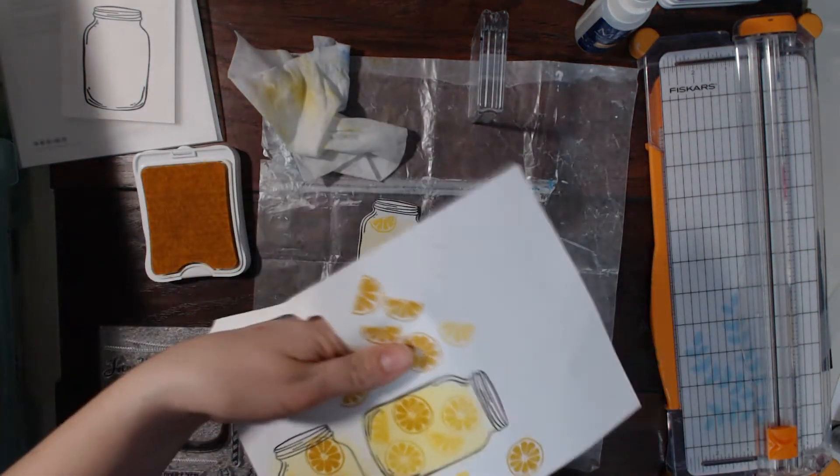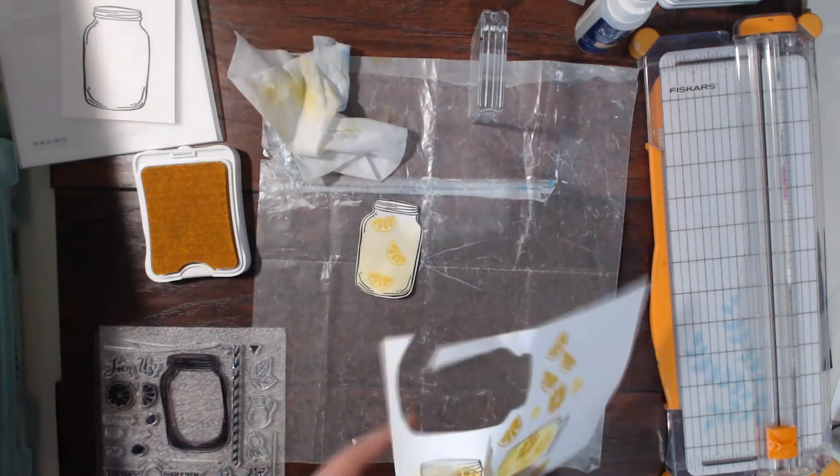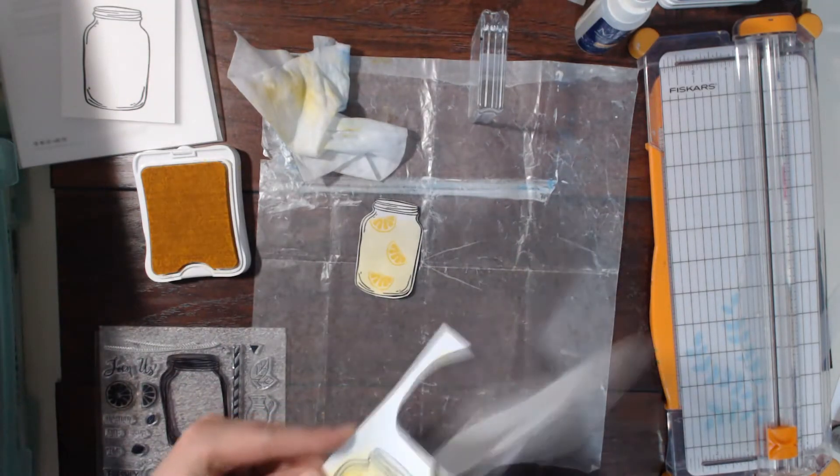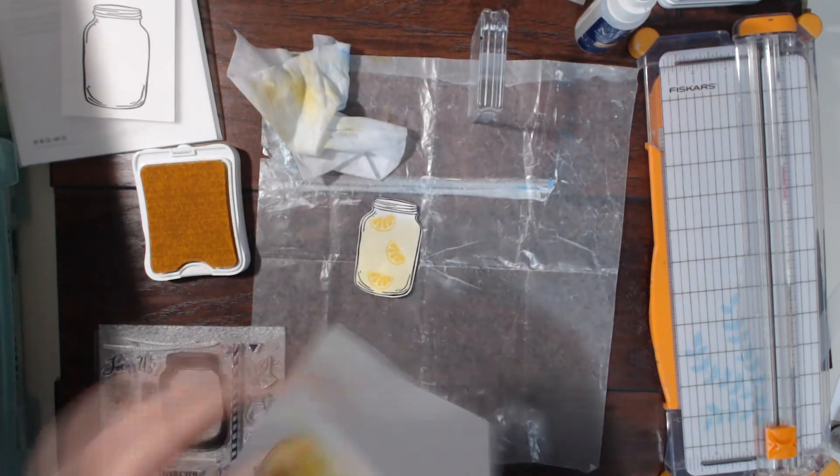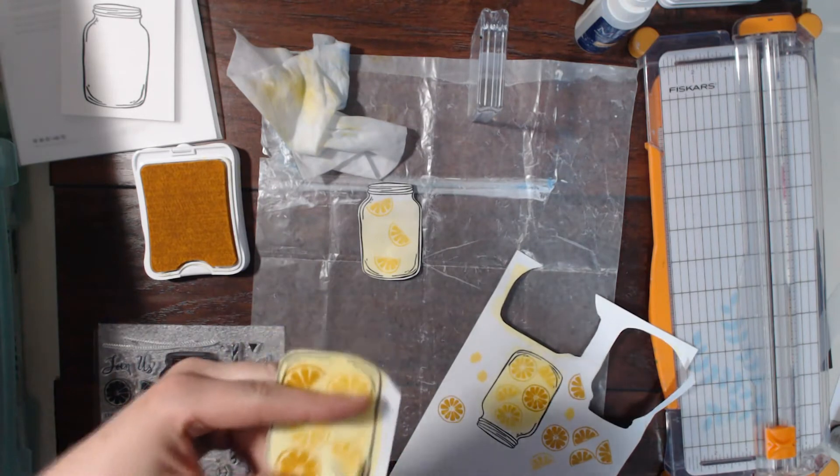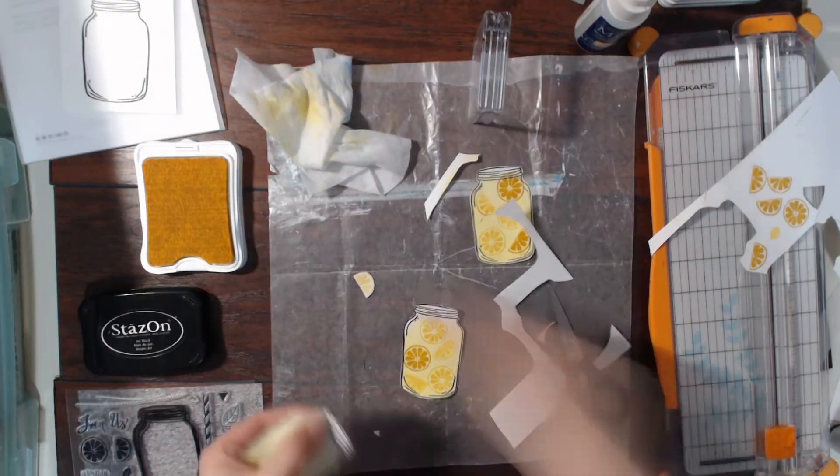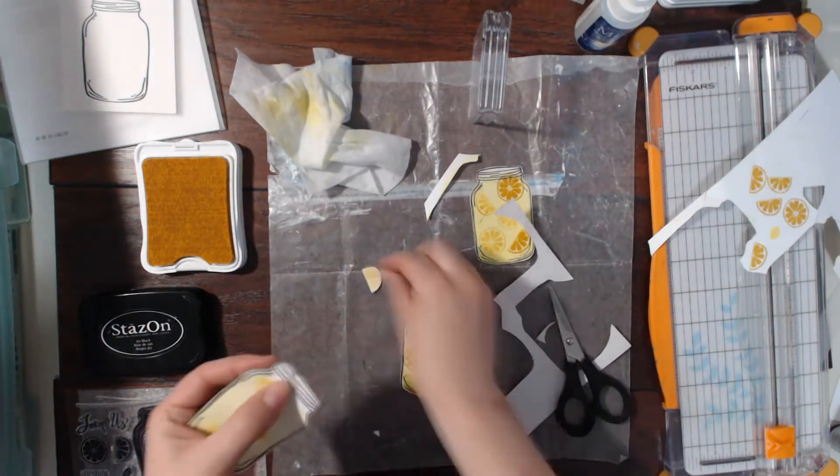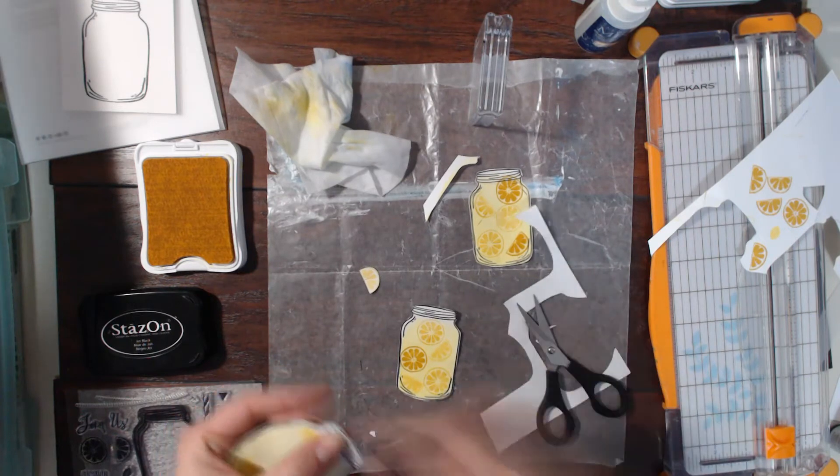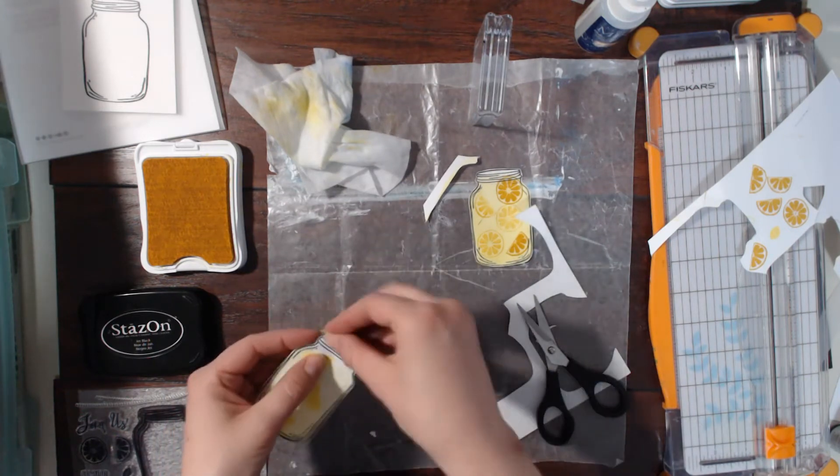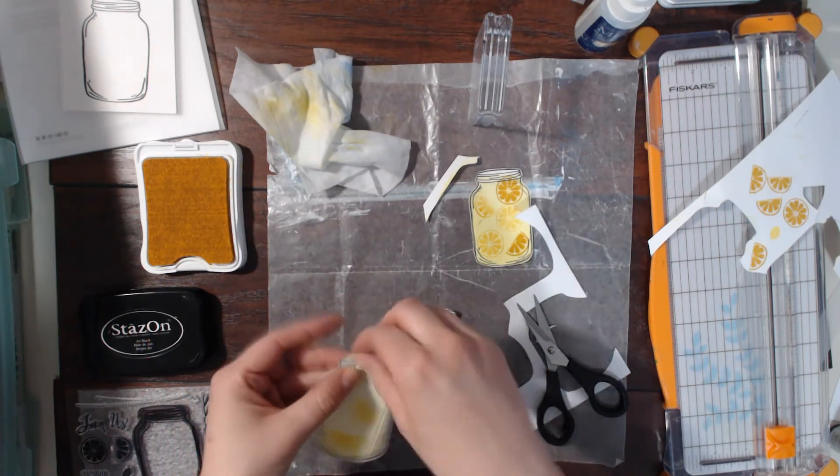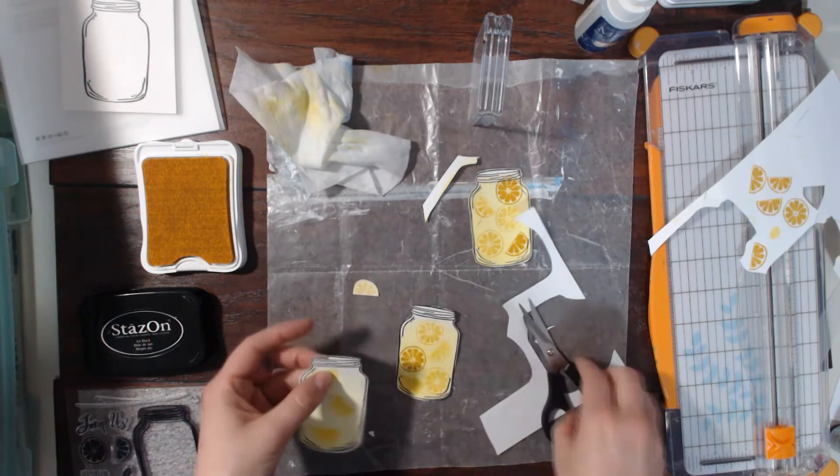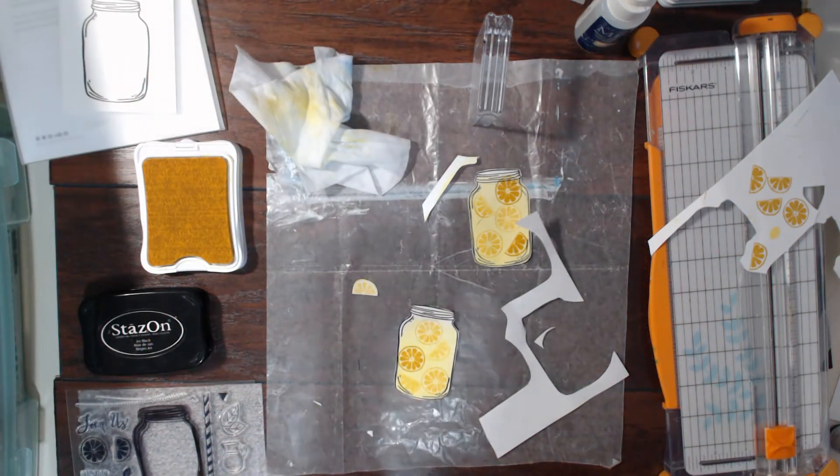In the end I'm only going to use one and I'm going to make a card. So I'm going to show you how that turns out. Here you can see I kind of came up with this idea that I'm going to cut out all of those extra pieces of lemon that I kind of stamped on the white paper.